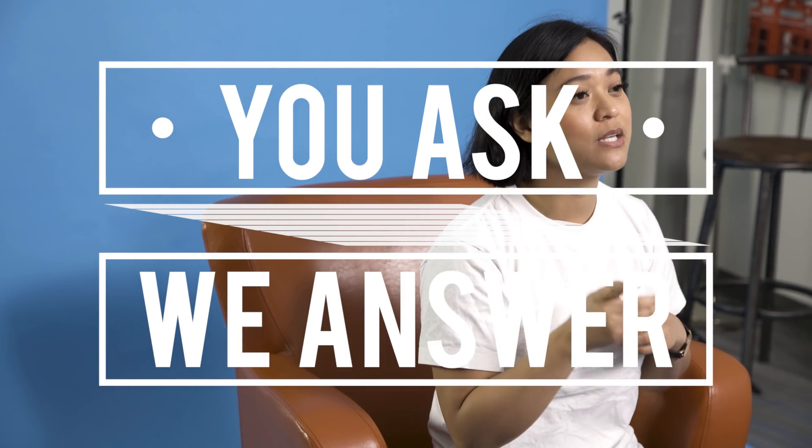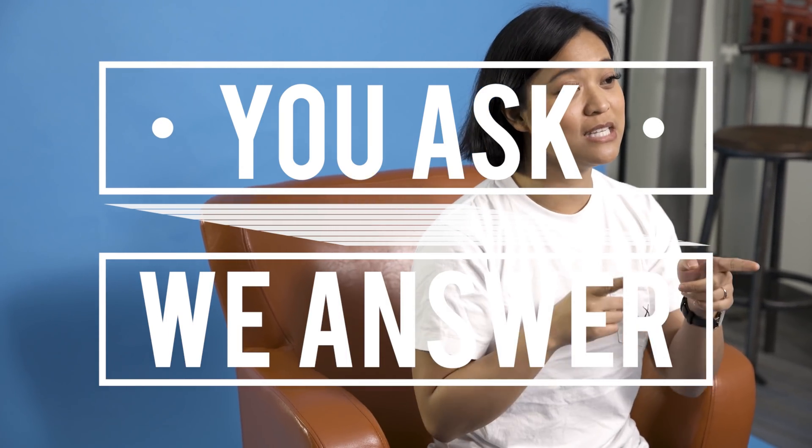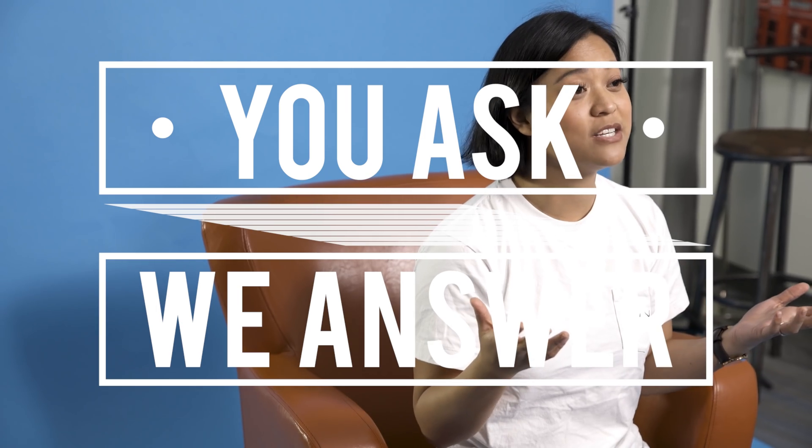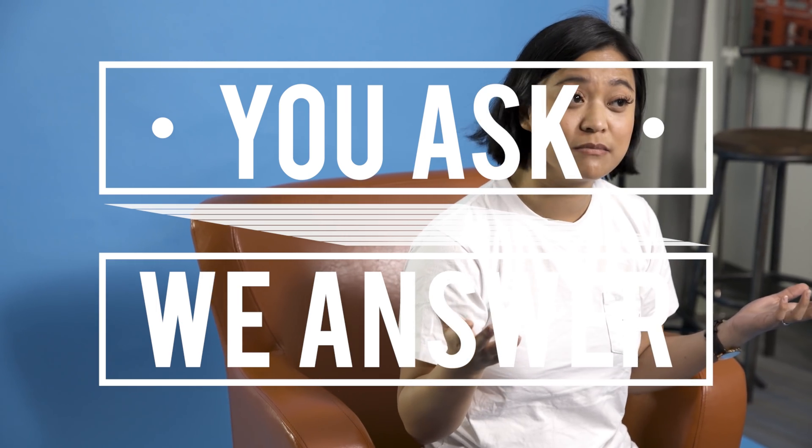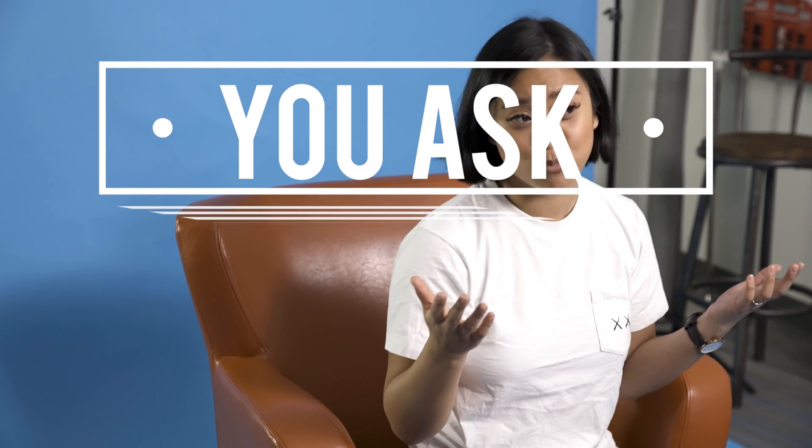Our series where we answer the questions that you guys leave us in the comment section of our videos. Yep, we're back. Alright, so before I get started,